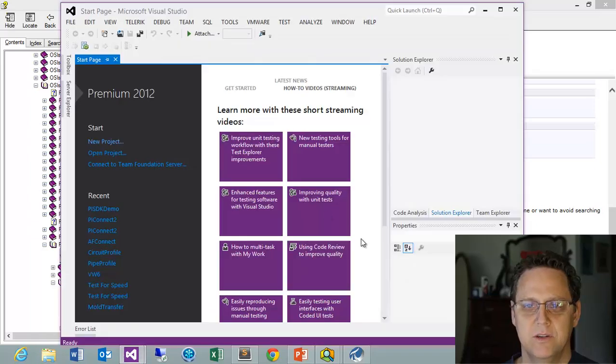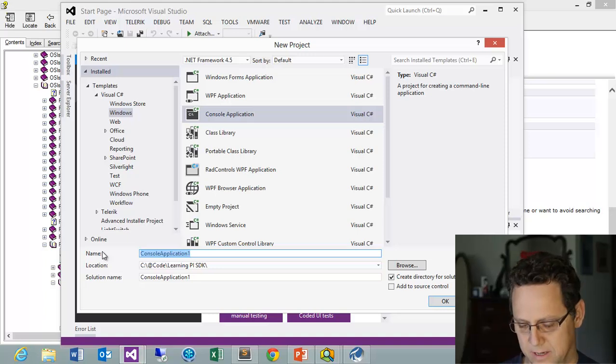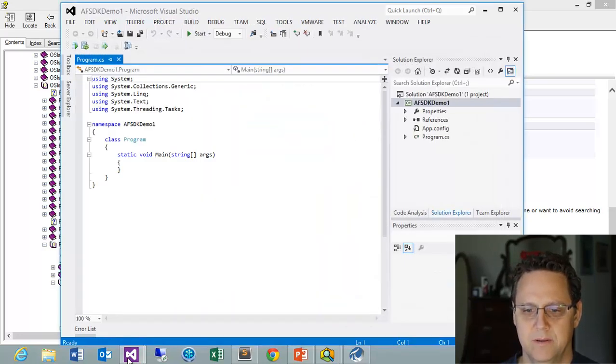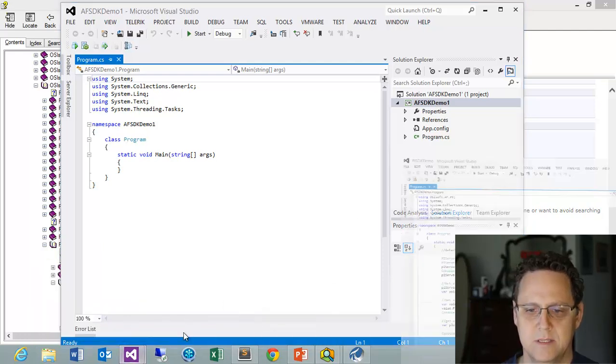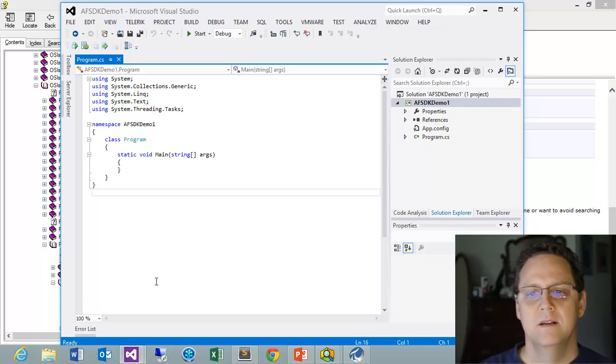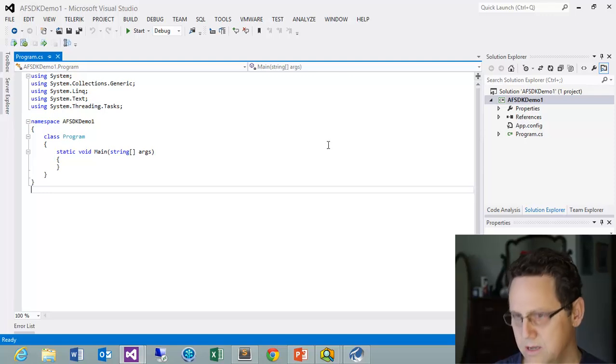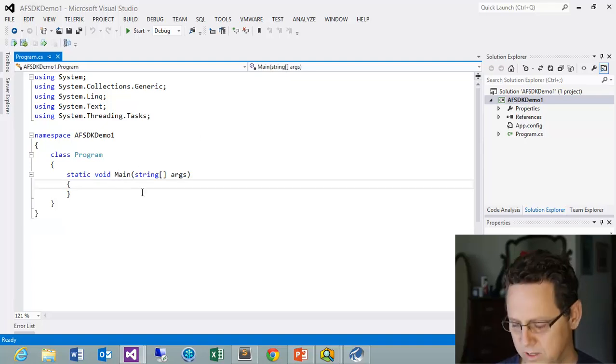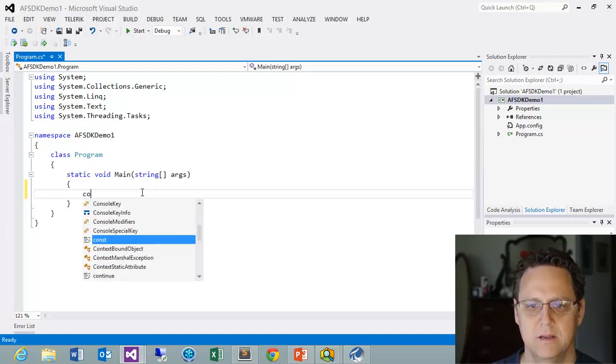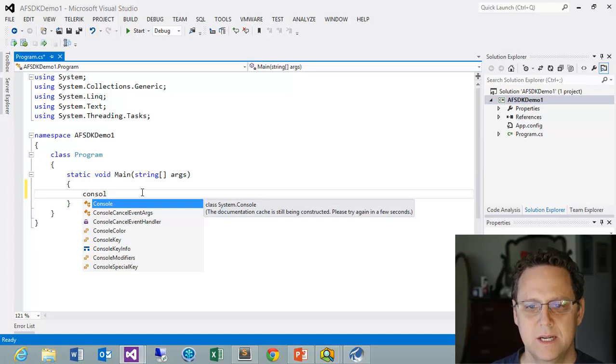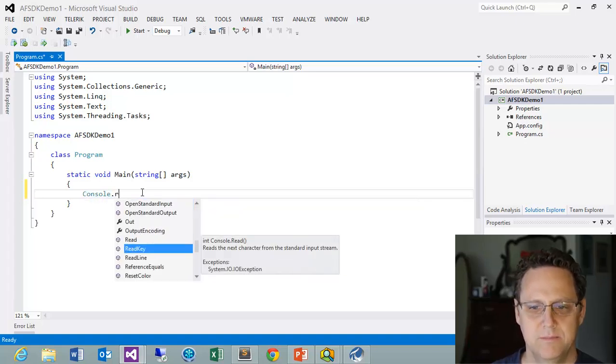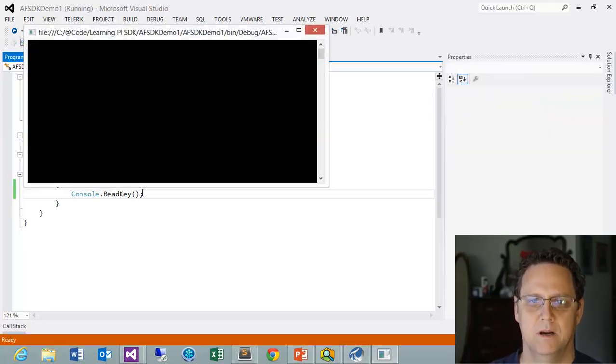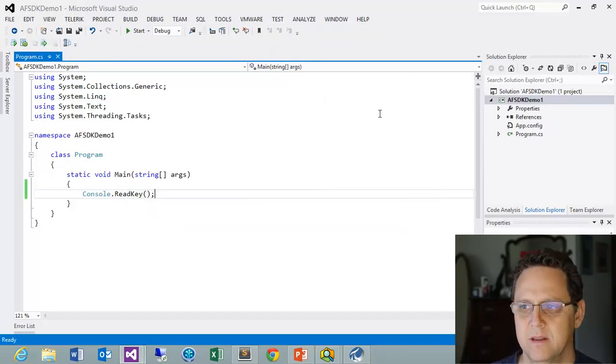So I already have a Visual Studio open. I'm going to go to New Project. And we'll call this AFSDK Demo. And let's go ahead and start that up. So here's our project. This is just a simple console application so that we can run it. One of the things I like to do with a console application is to do a console read key. And what that's going to do is just, if I run this F5, it'll open up a console and it'll keep it open until I hit a key.